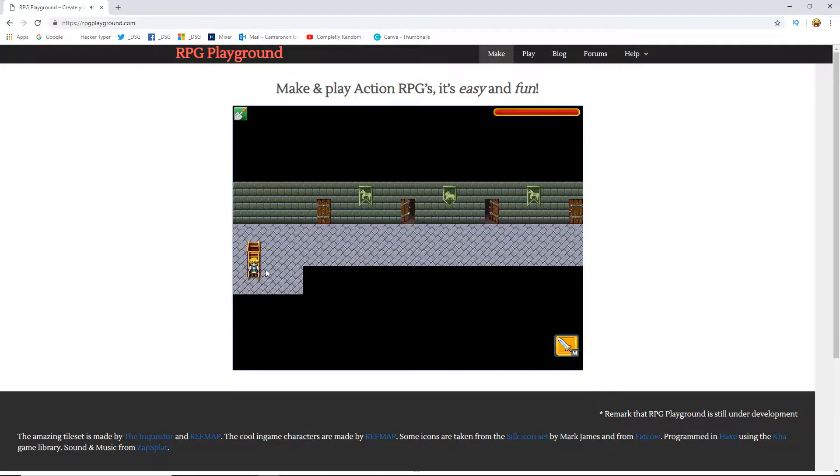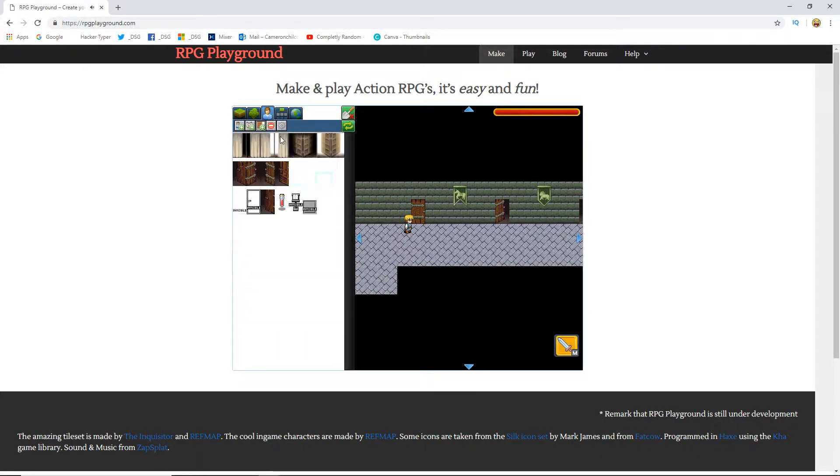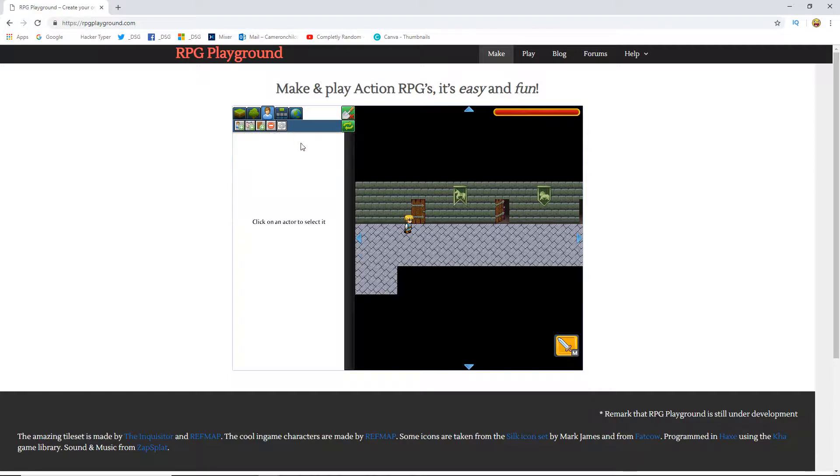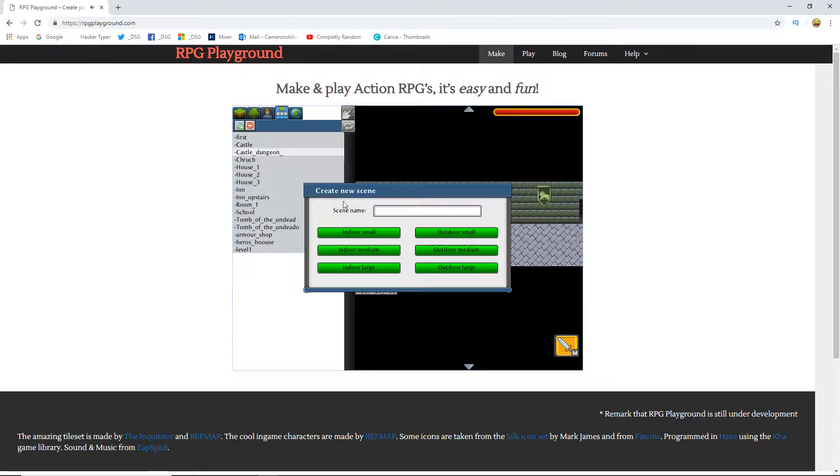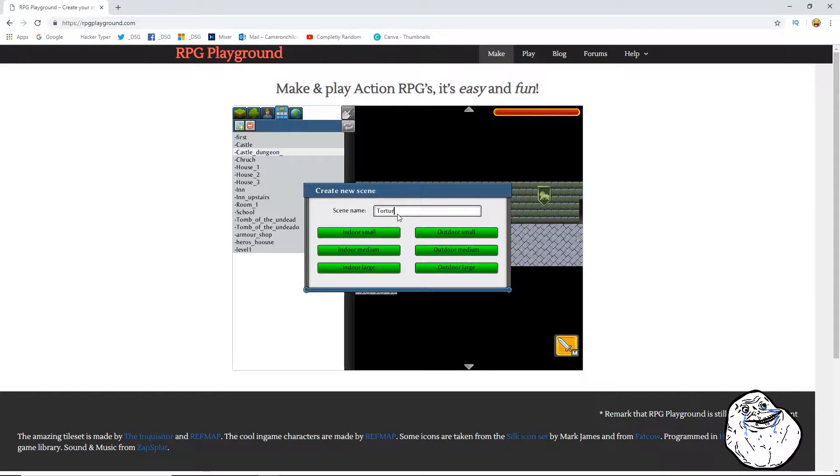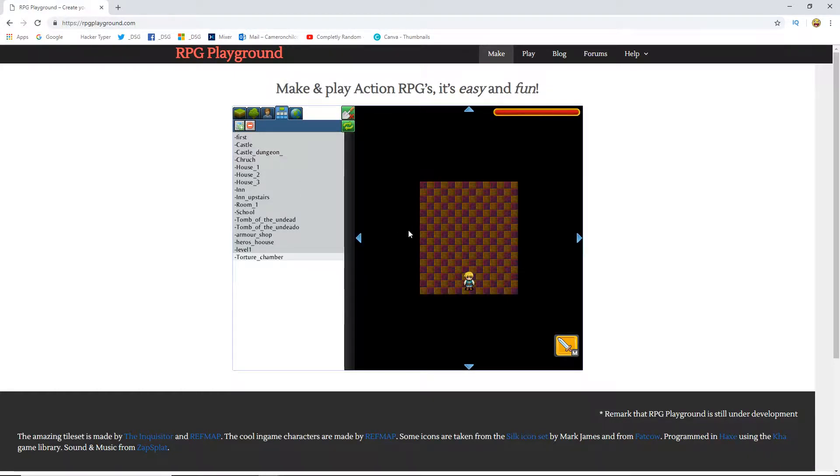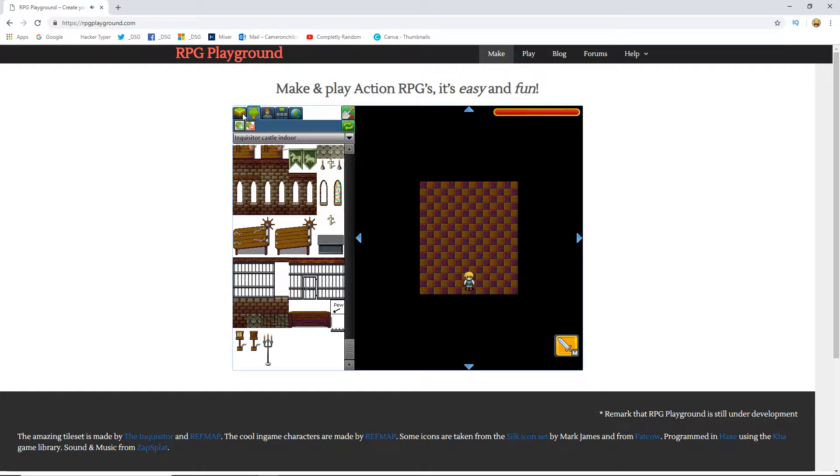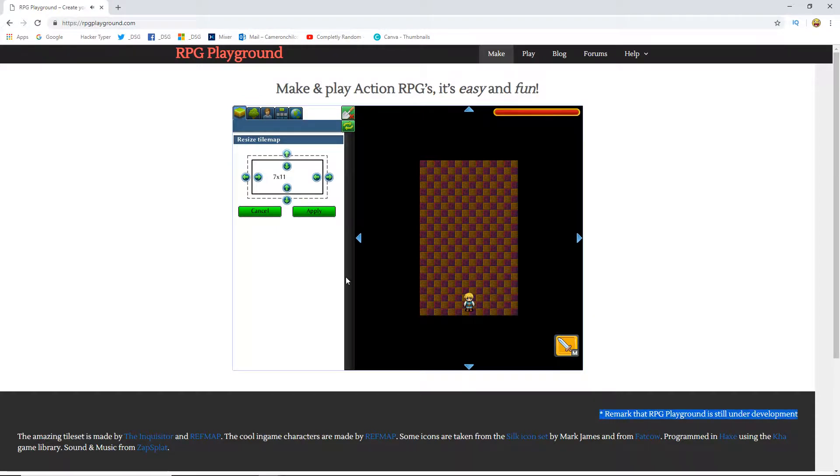This room I think is going to be a torture chamber. The scene is going to be a torture chamber. It's going to be indoor small so what we're going to do is increase that by three so we can put our walls in.